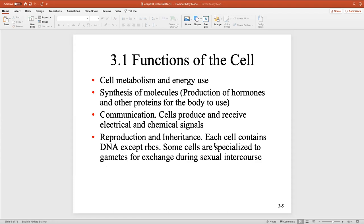Some cells are specialized for reproduction and inheritance. Each cell of the body contains DNA — except red blood cells, which have no organelles. Some cells are specialized as gametes for exchange of genetic material. Keep in mind we have 46 chromosomes — 46 double strands of DNA. Does that mean we have 46 different chromosomes? Not really. In reality we have 23 different chromosomes.